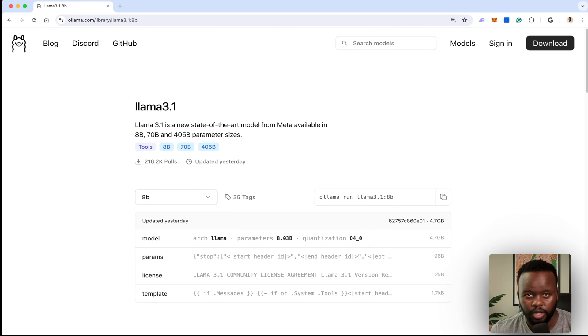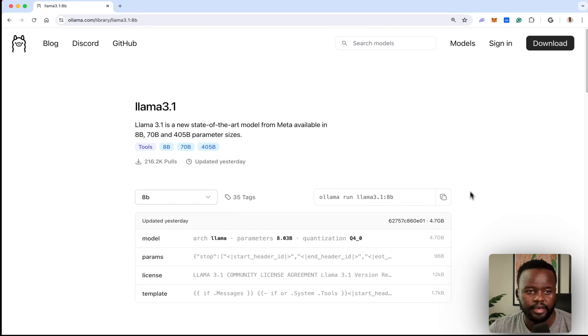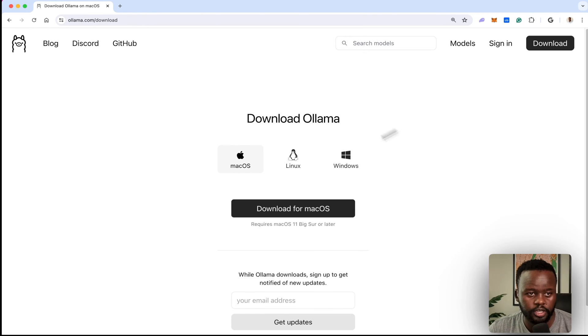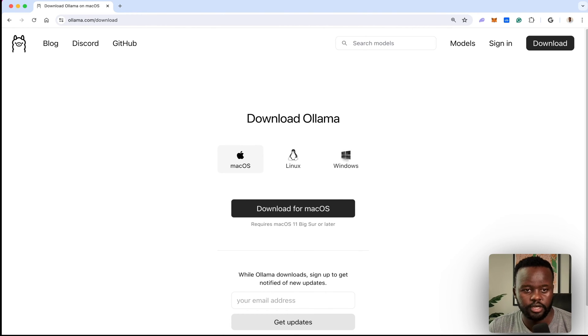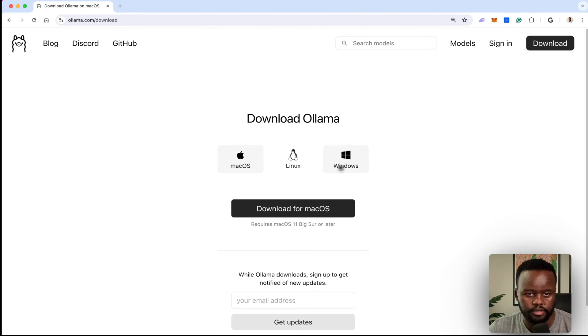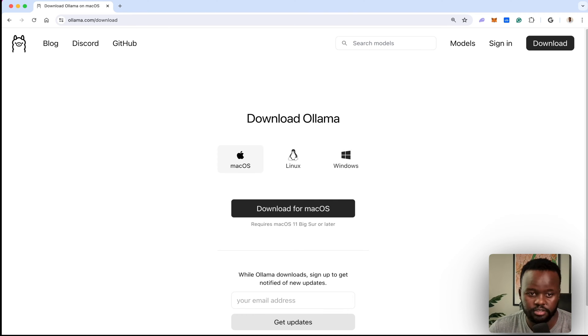If you don't have Olama already, just come here to olama.com/download and you can download for Mac, Linux, or Windows, depending on what system you're using.